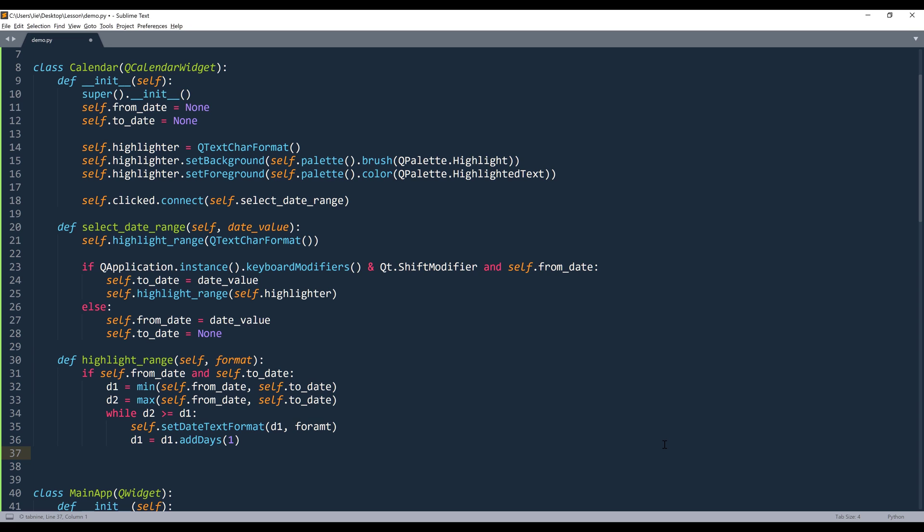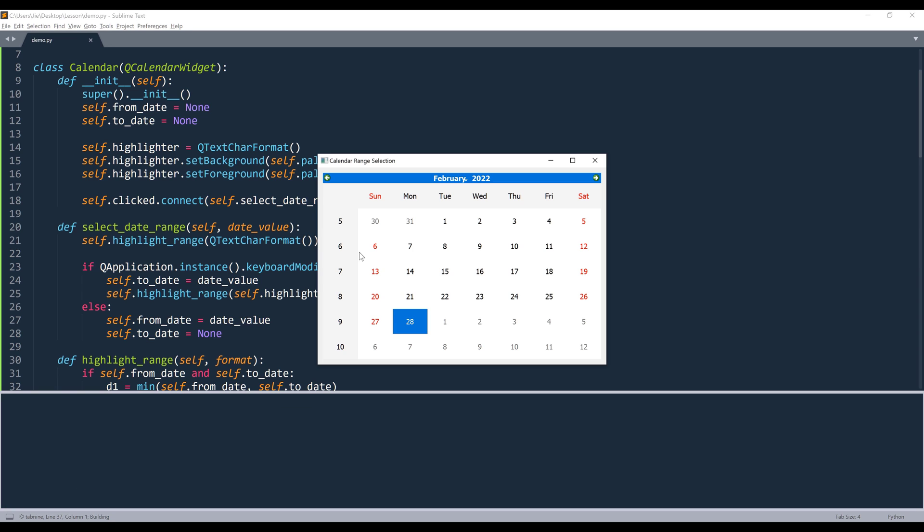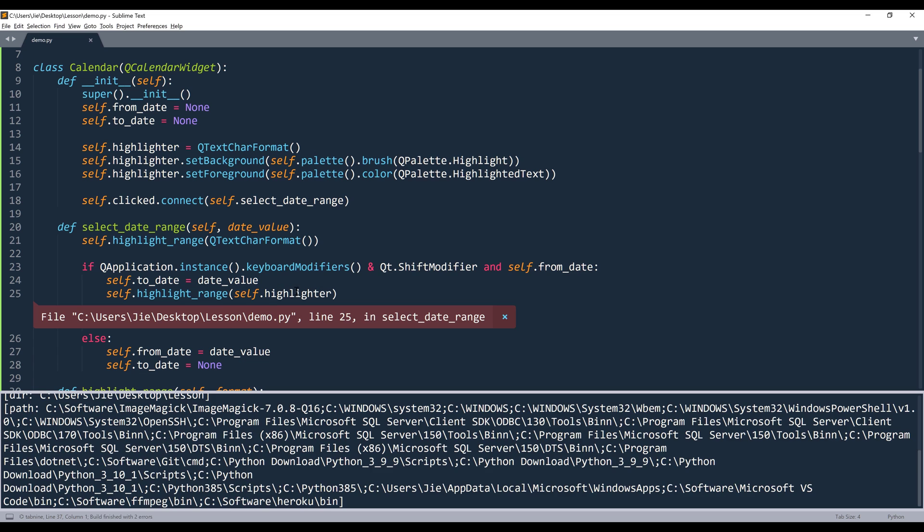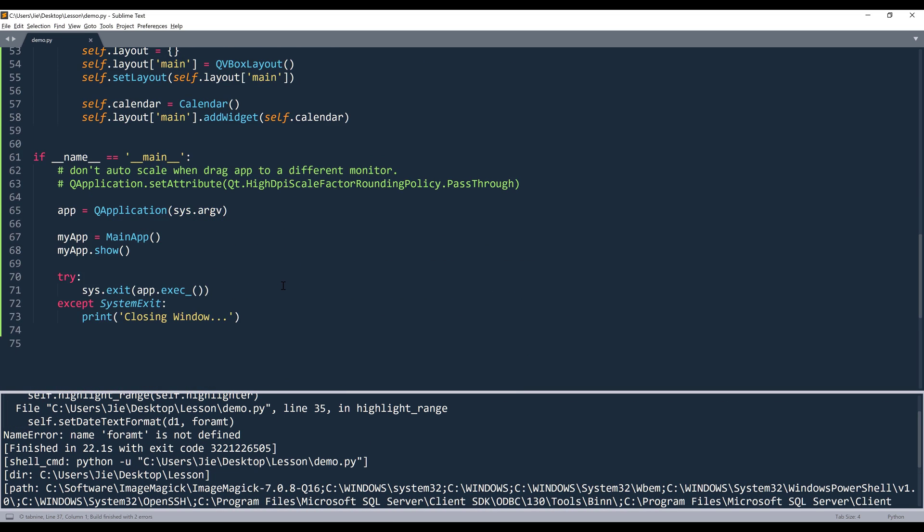So that's going to be the highlighting feature. Now let's take a look. So here if I simply try to select a date range, I'm not going to be able to. But if I hold the shift key and click February 10. Oh, this should be format.